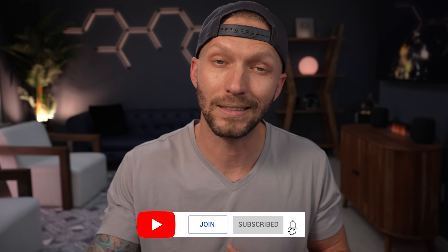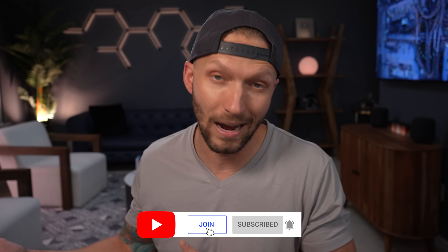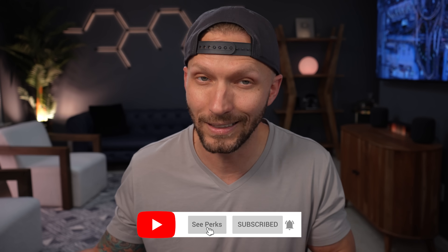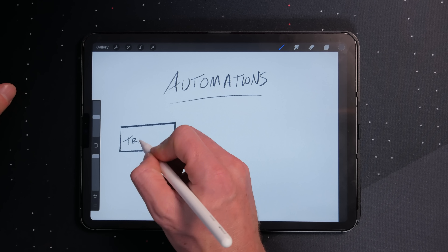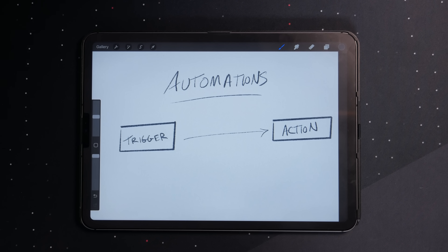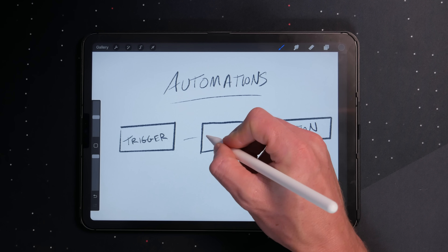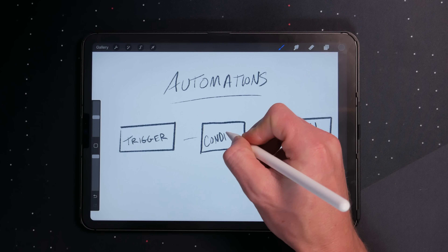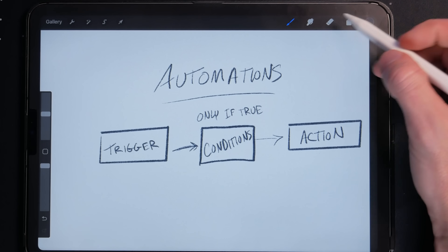Utilizing automations in your smart home is where the power is — turn on the porch lights at sunset, turn off your wife's hair straightener when she leaves the house automatically so you don't burn down the house. These automations have two main parts: a trigger and an action. But adding conditions to your automations will take them to a whole new level.